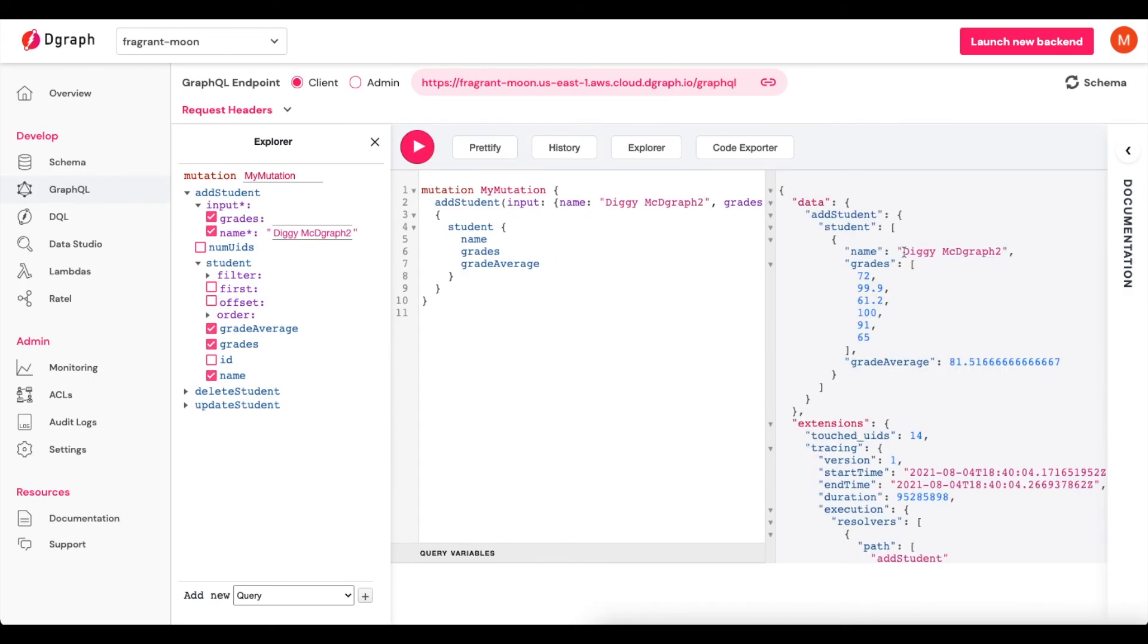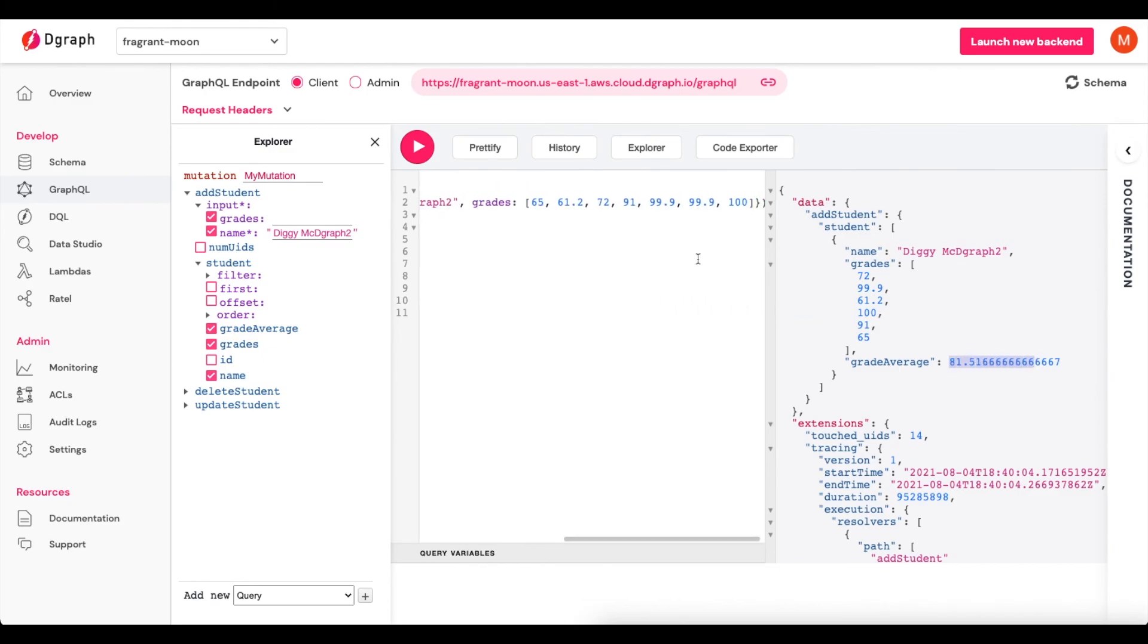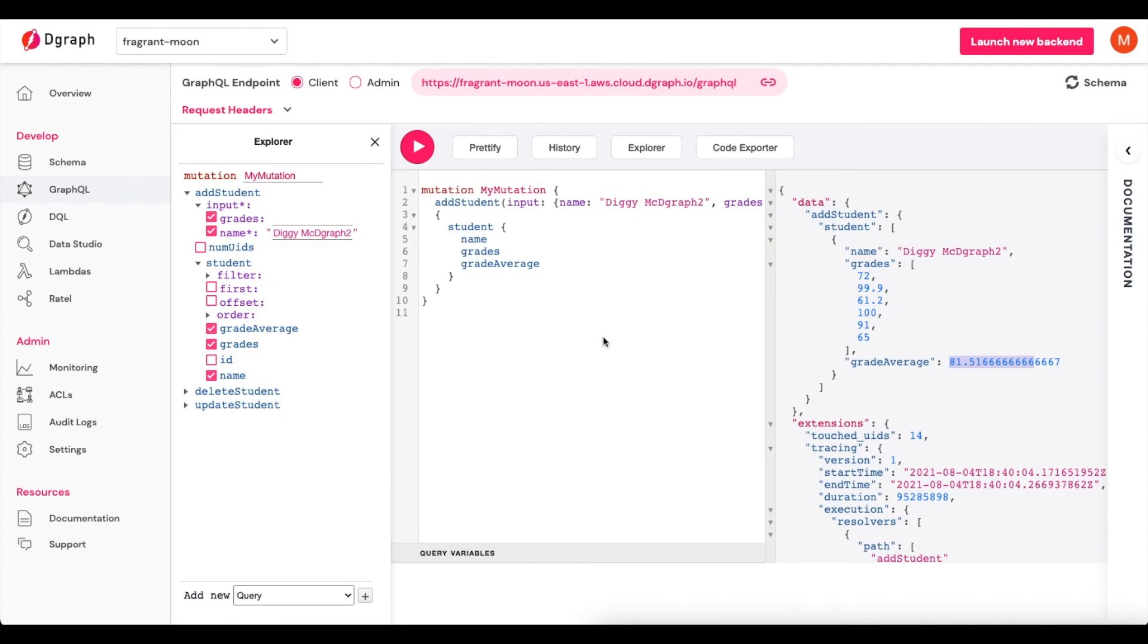And now you'll see we have DigiMcGraph2. And we have our Grades here. And our Grade Average has went up because we've added a few higher grades at the end here. So this is a dynamic field, which is powered by a Lambda resolver.